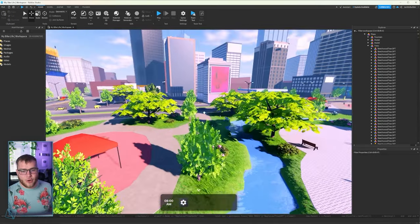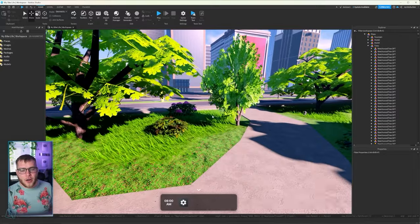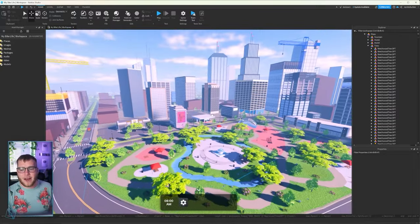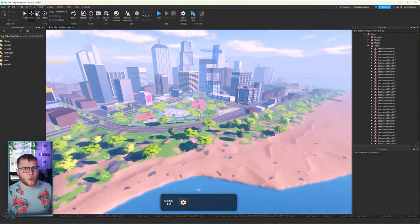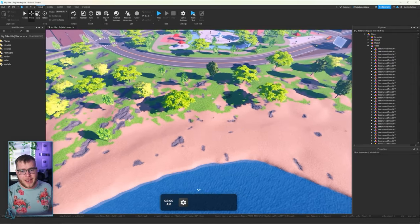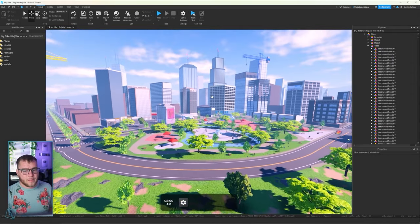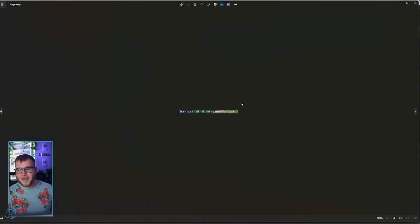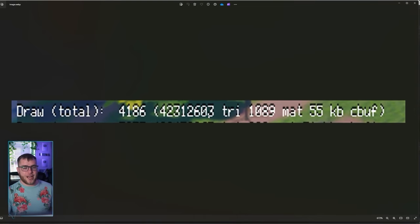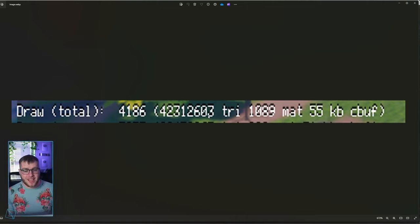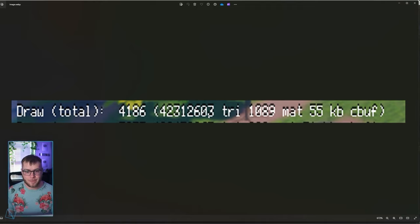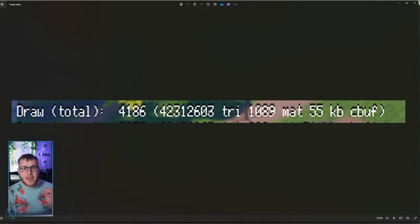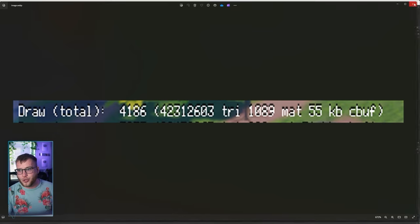Was all of this worth it? That's the question I want to answer now. Yes, it looks a little bit worse, but is it more performance? This was before the change guys: draw total 42 million, 312,603 triangles. We'll just remember the 42 million. If that is not dramatically decreased, I'm going back to the old trees, but it should be.